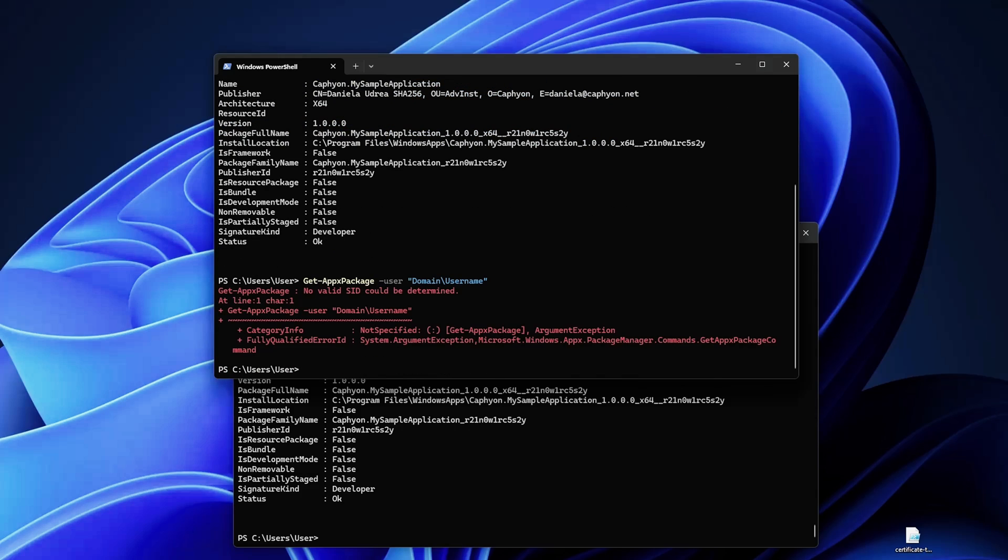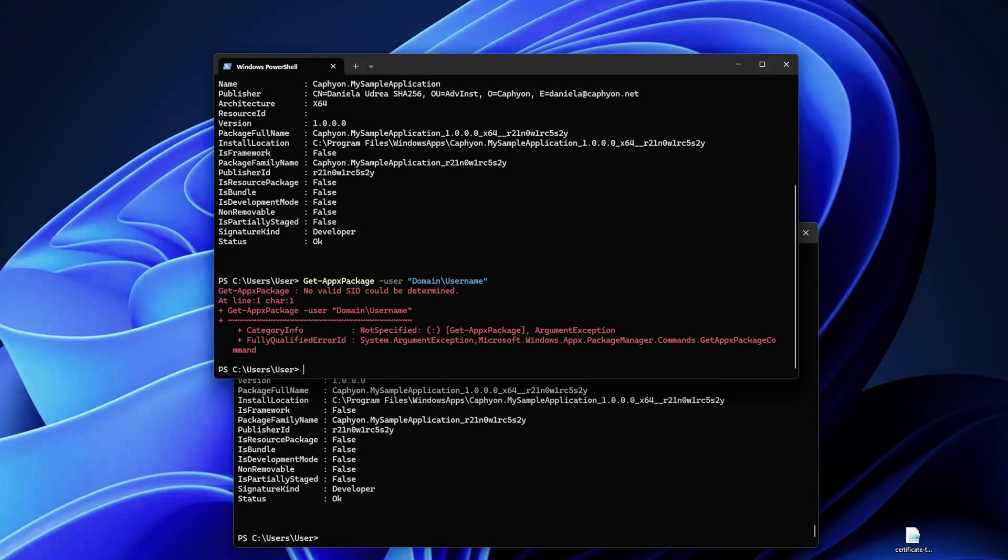Now by default MSIX packages are installed in Program Files\Windows Apps, but did you know you can change that? So to manage volumes with MSIX packages, if you want to add a new Appx volume you can use this particular commandlet.